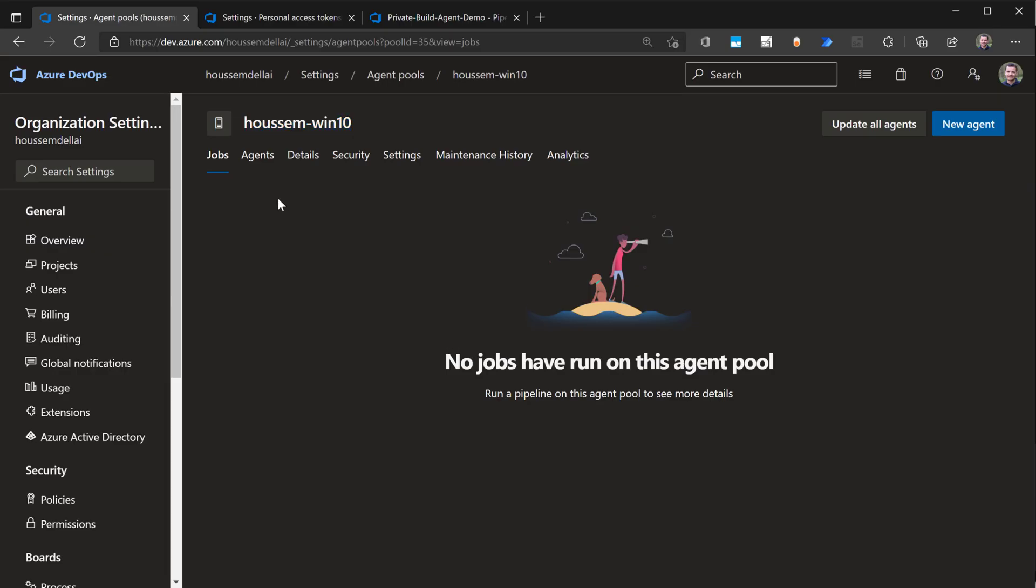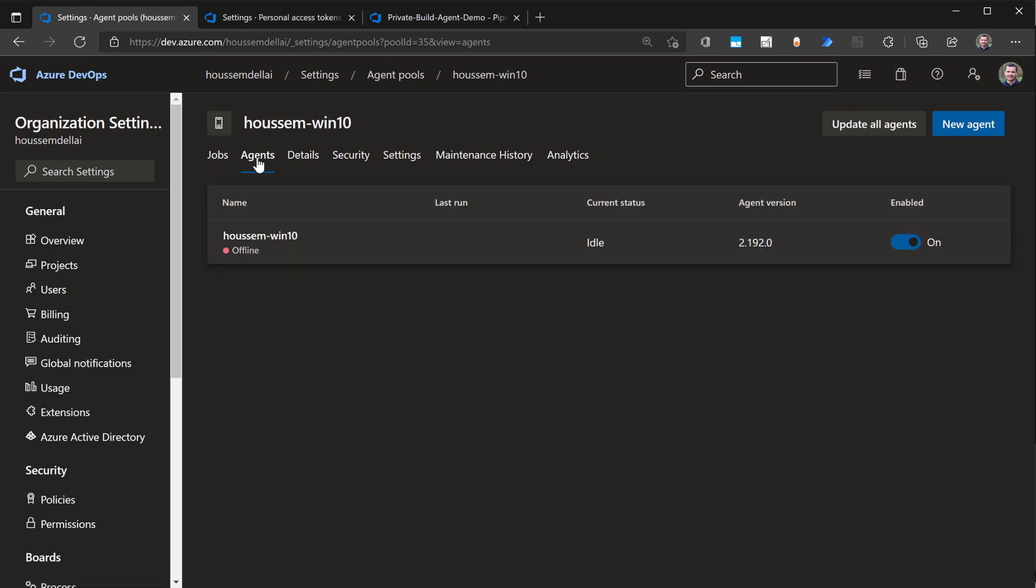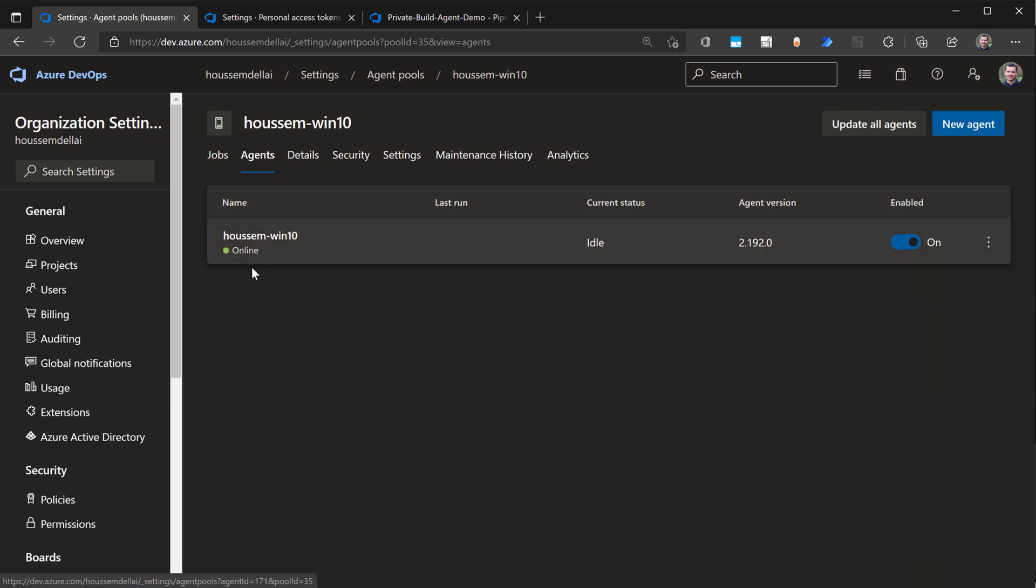So now if I go back to Azure DevOps and refresh the build agent, and then go to agents, I should see an agent that is ready to be running. In a few seconds, you'll see that it's now available online, so we can run our pipelines inside this build agent.